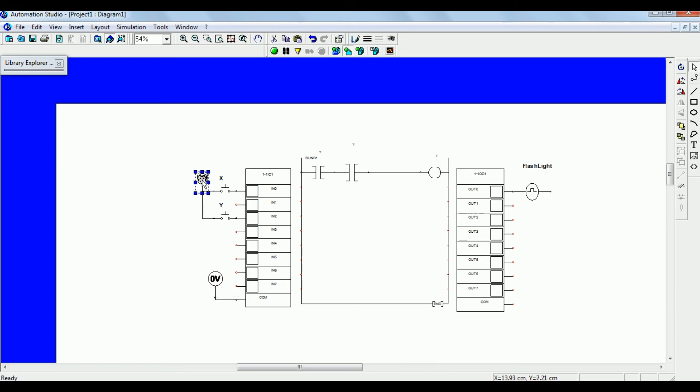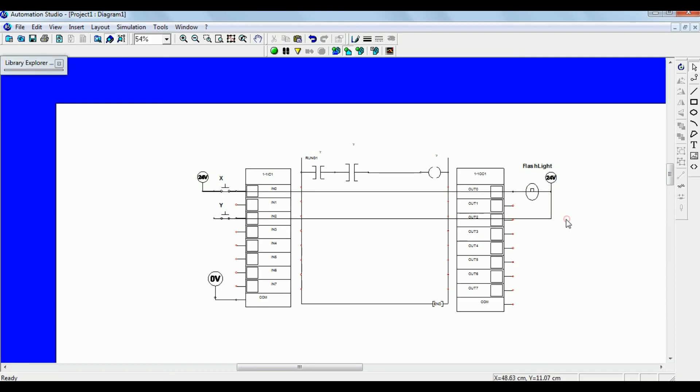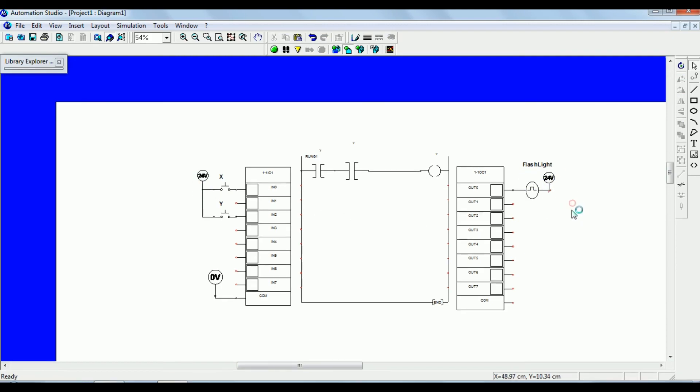Just do copy and paste the power supply to the output as well — 24 volt and zero volt to the output card.